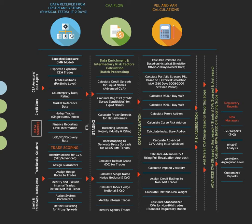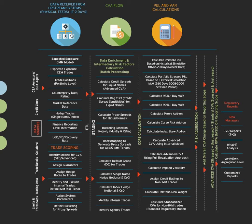There are three parts of this. One is you first receive the data for the CVA. If you don't have the data, you cannot calculate anything. This is a physical feed. In this physical feed, you would be covering expected exposure, you would be covering expected exposure trade position, whether it is a buy position or a sell position.